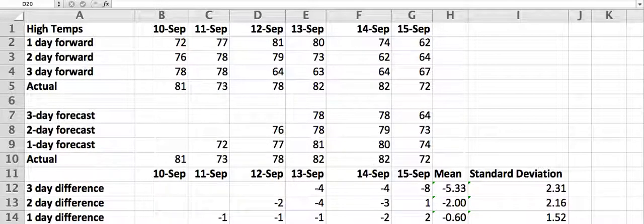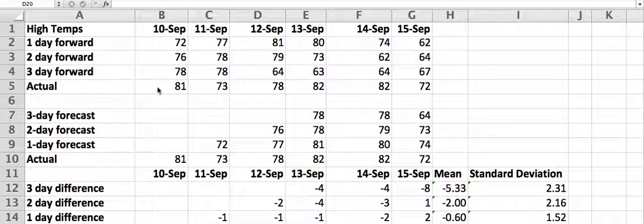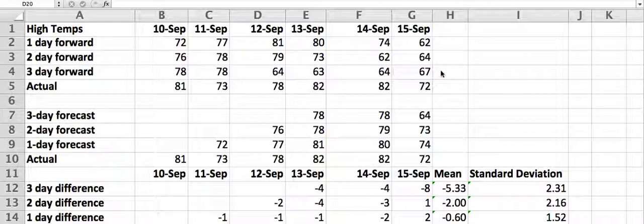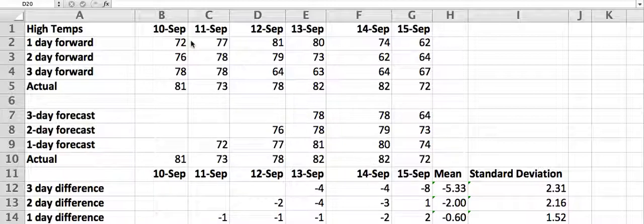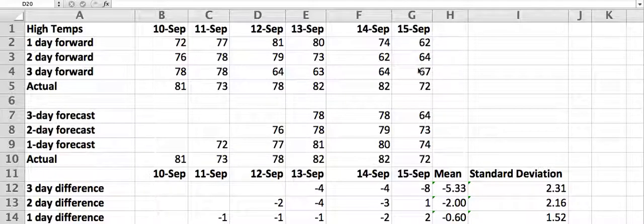So in summary, these are sample temperatures taken directly from weather forecasts you might print out at weather.com. If this was say September 15th, then the one-day-forward is the forecast for tomorrow, and the next day, and the next day, and then we fill in what actually happened. We have to wait until the 15th is over in order to do that. So that's our raw data.